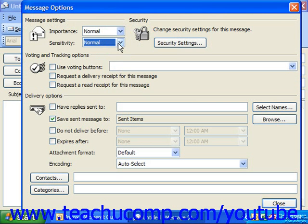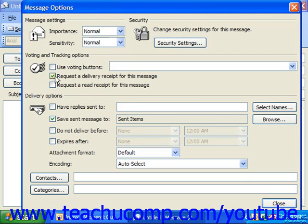In the Voting and Tracking Options section, you can click the checkboxes for any tracking options you want by checking either 'Request a delivery receipt for this message' or 'Request a read receipt for this message,' or both. If you check these, it will notify you when the message has been delivered to the recipient and also if the recipient has read the message, if you're all on the same Exchange server.